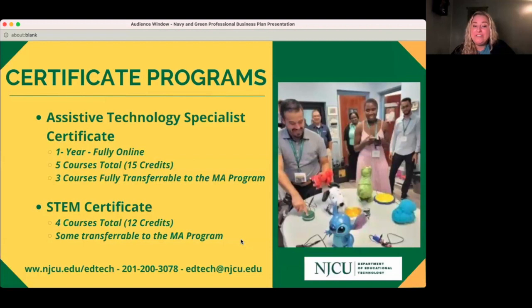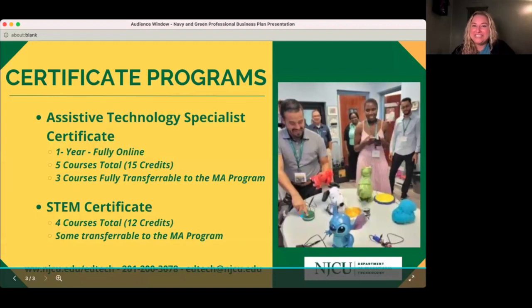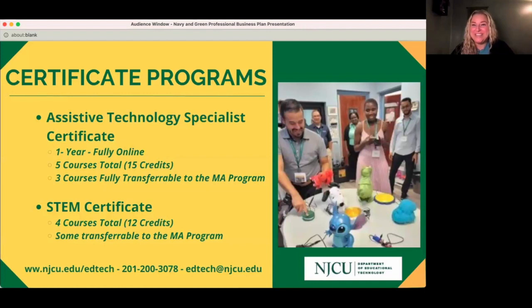If you have any questions, I'll make sure I put our website and contact information in the chat — it's also below, so feel free to take a picture. Thank you again so much. I'm going to turn it back over to Melissa so we can get started.